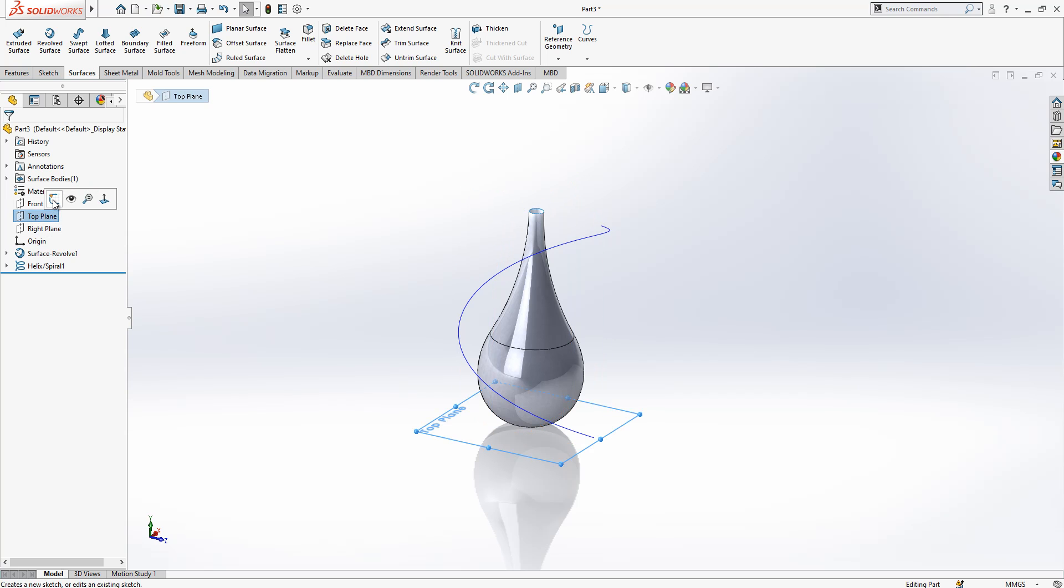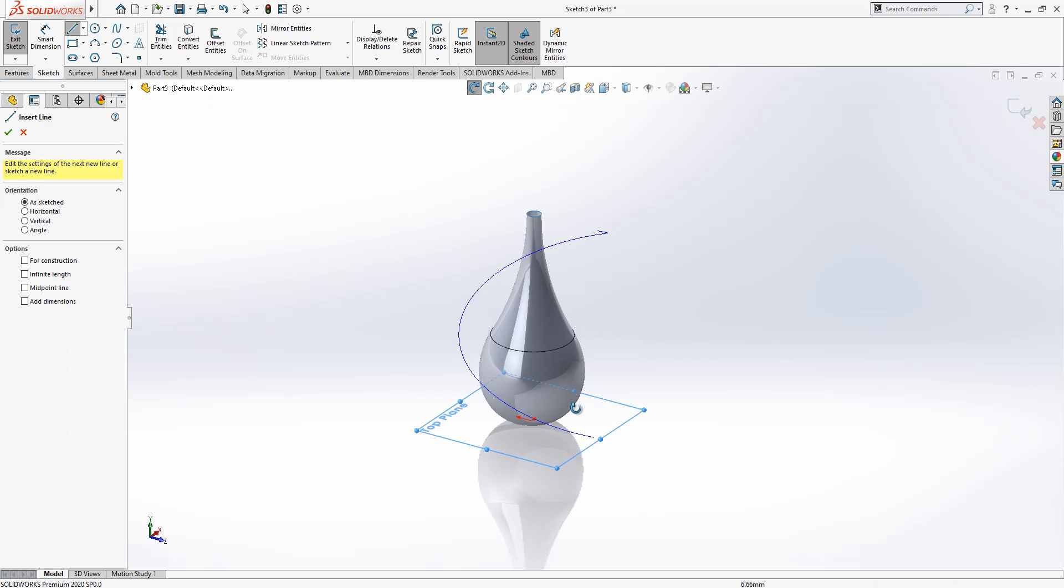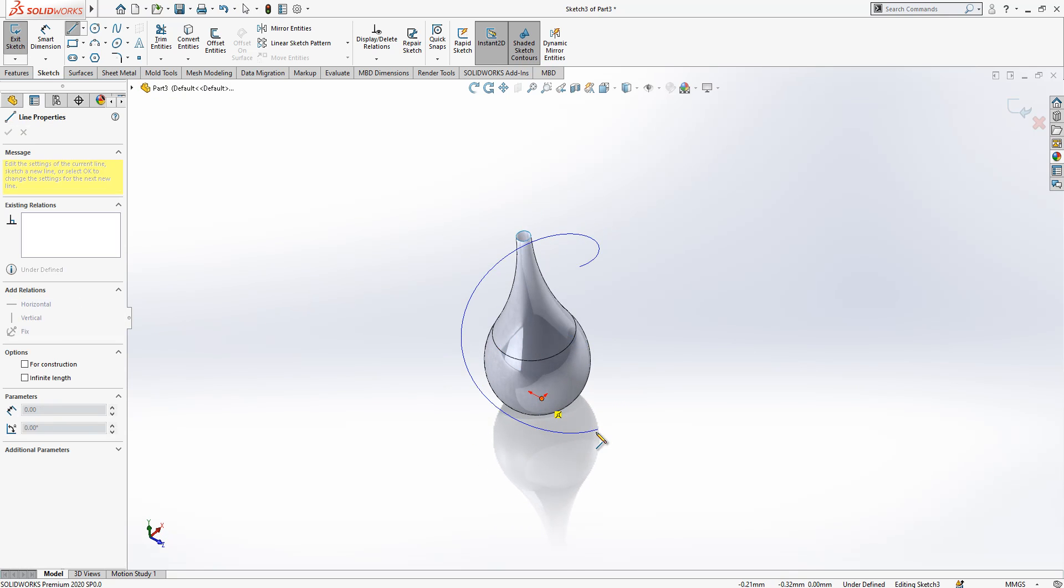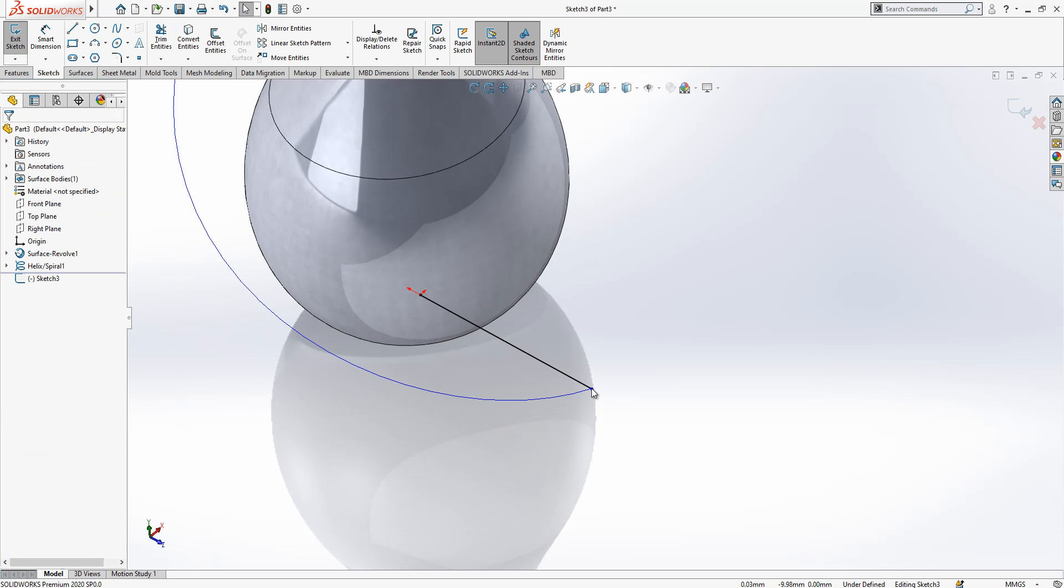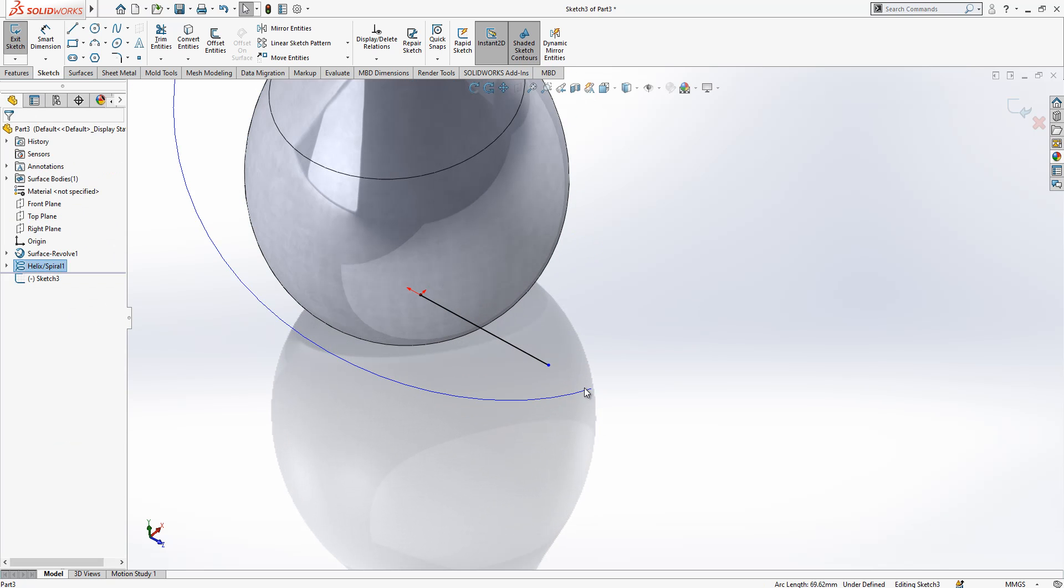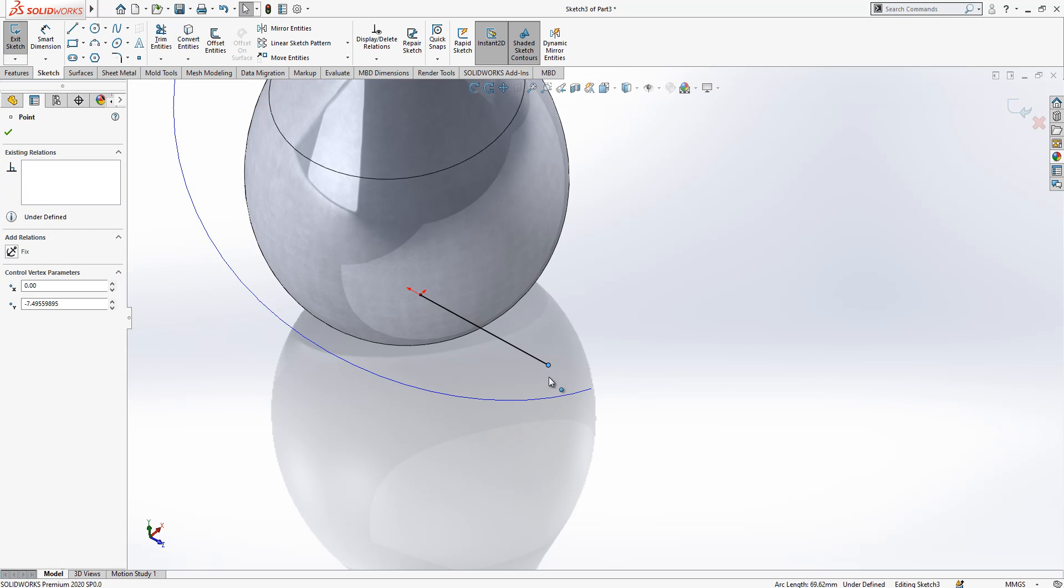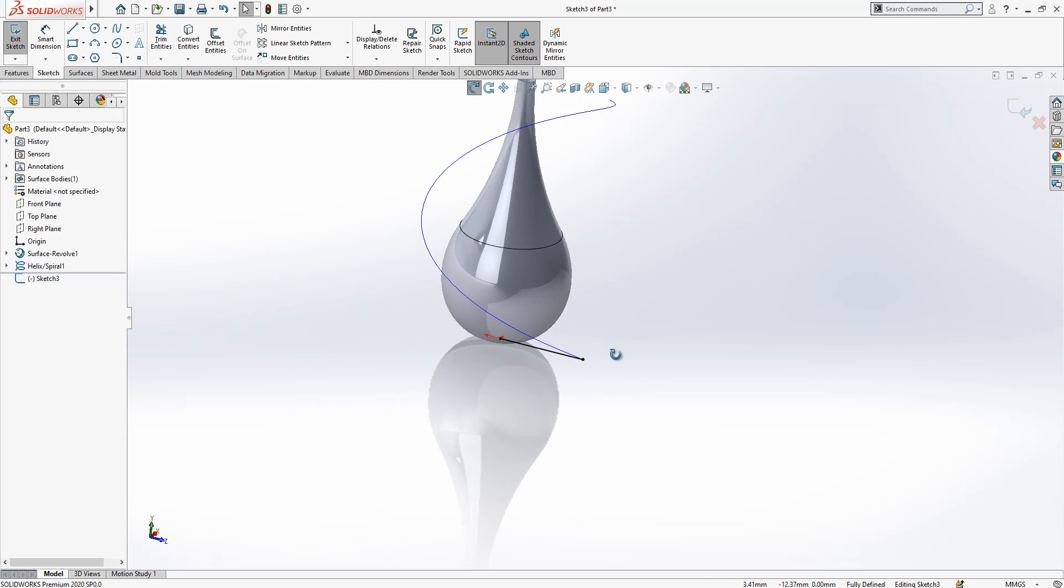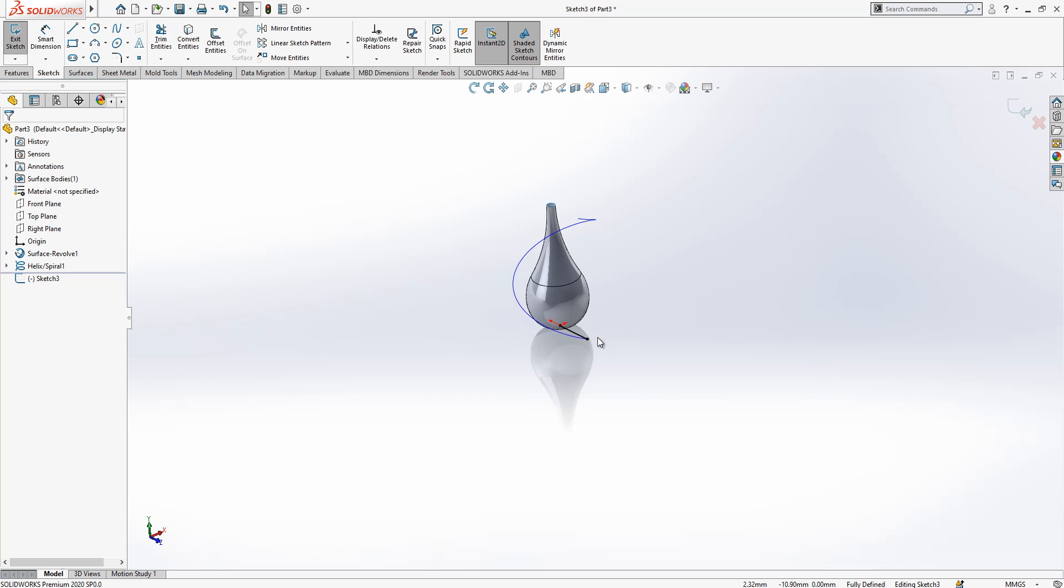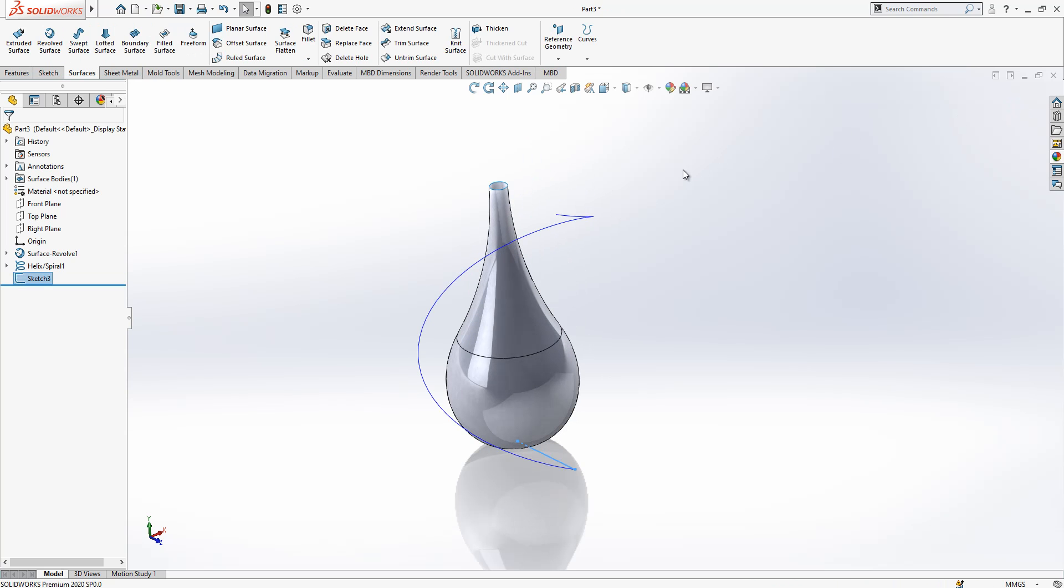After we have got this, we create one more sketch on the top plane. Now from origin to this point we create a line. We can click point and helix while control is pressed and then we can say pierce. The line will be connected on that point to our helix.